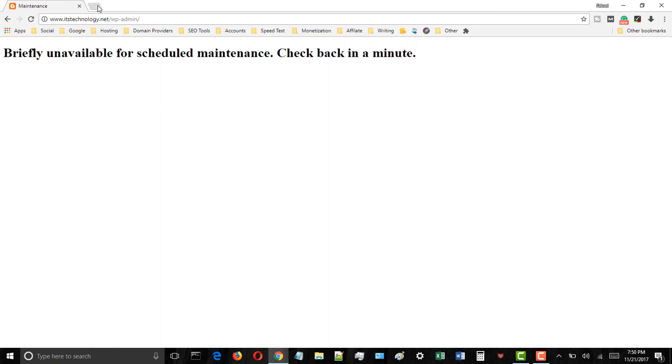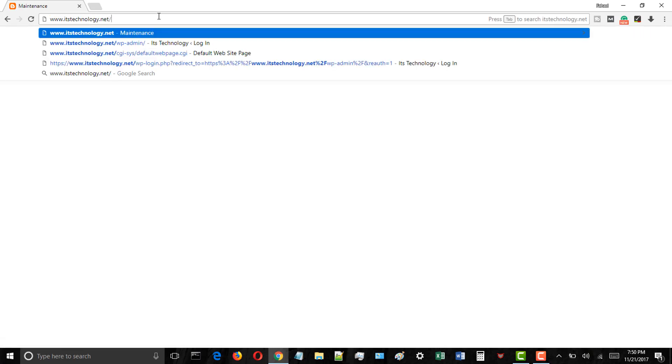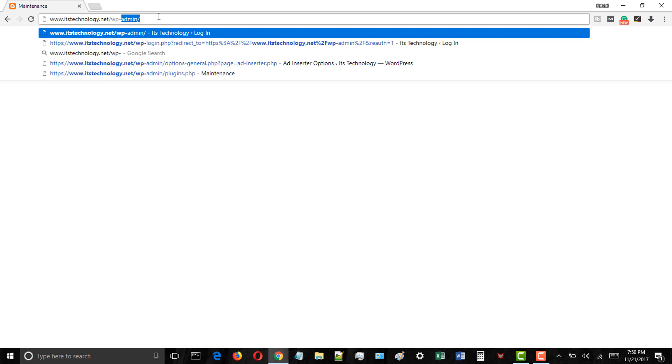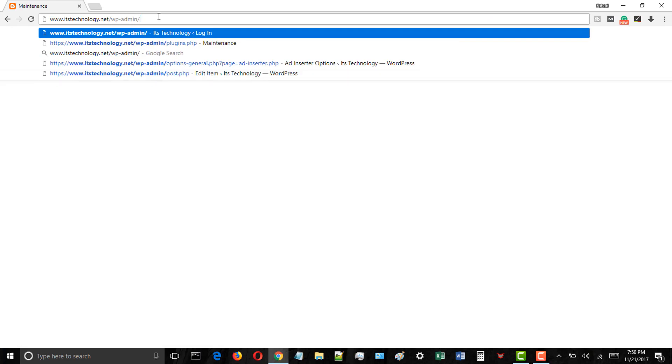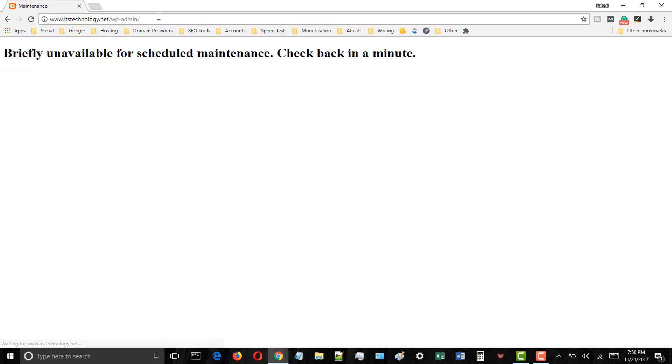WordPress also puts your site on maintenance mode and displays the briefly unavailable for scheduled maintenance notice during the process. If everything worked out normally then this notice will probably be displayed for only a few seconds.